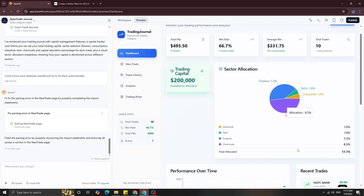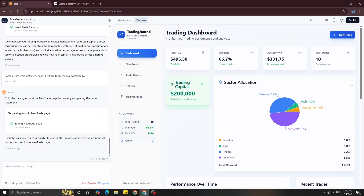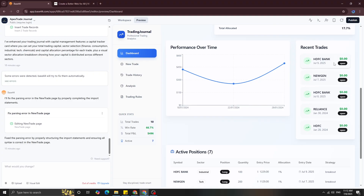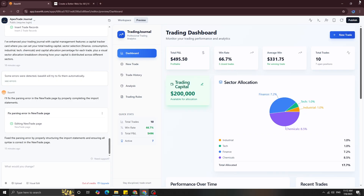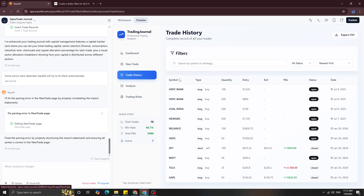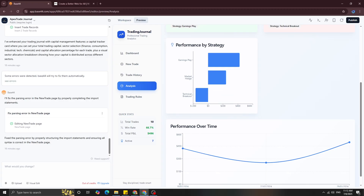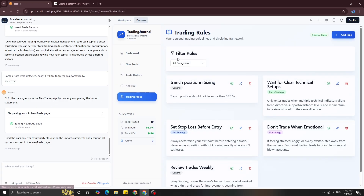On the main dashboard you can see sector allocation — whether it's heavy on the tech side, finance side, or chemical side. You get a performance over time metric, your recent trades, and your active positions. You can also go to trade history to see recent trades, and go to the analysis section to find your best and worst trade, profit factor, win rate, average win and losses, and performance by strategy — whether an earnings play or market hedging was a good play.